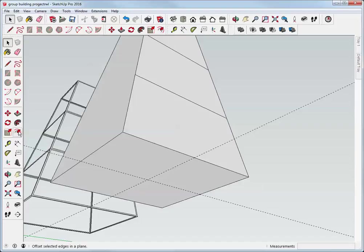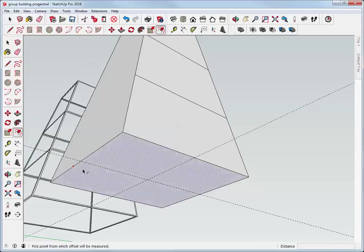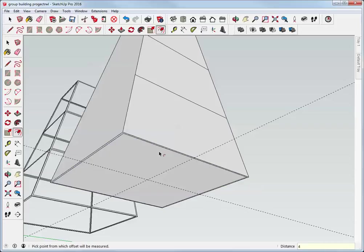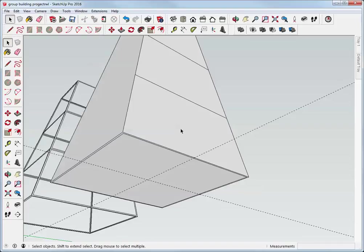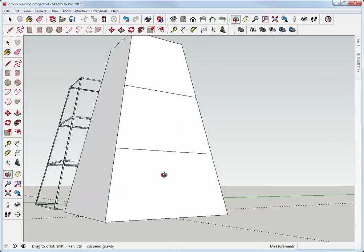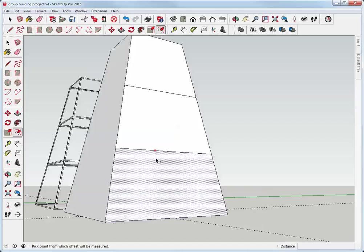While I'm down here I'll just get the offset tool from the toolbar. I'll hover on this lower face, I'll click once, I'll move the cursor in, I'll type 4 and hit enter. And that created this inner face 4 millimeters in from the other one.